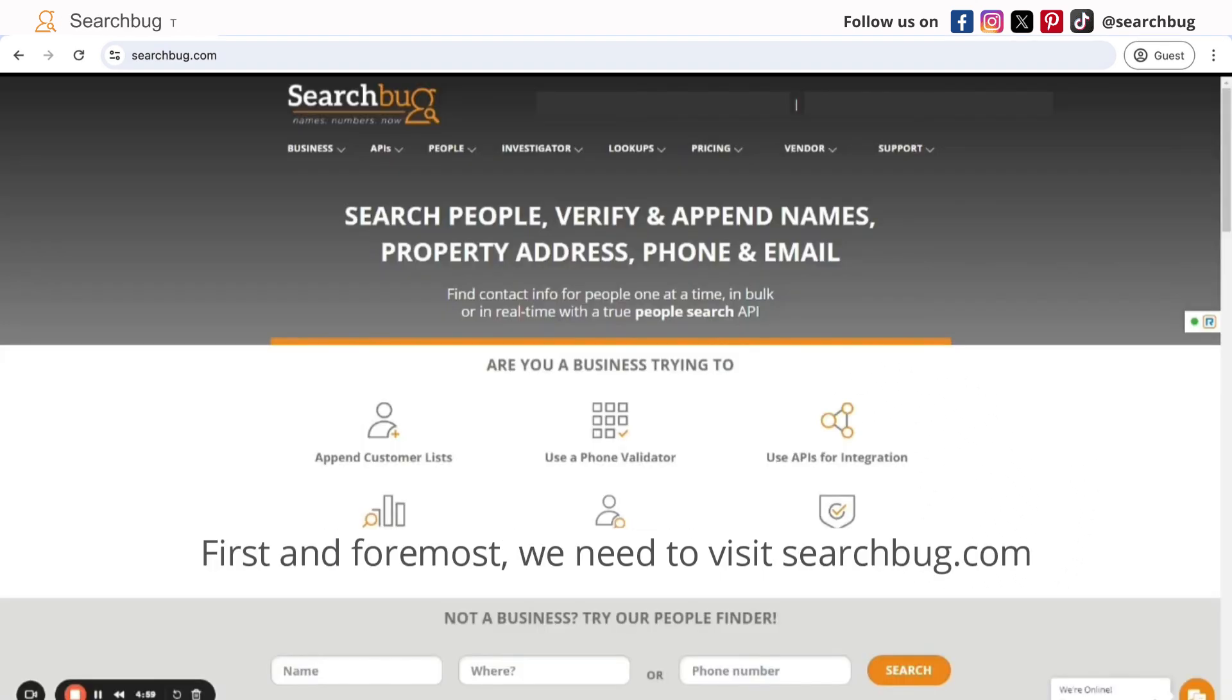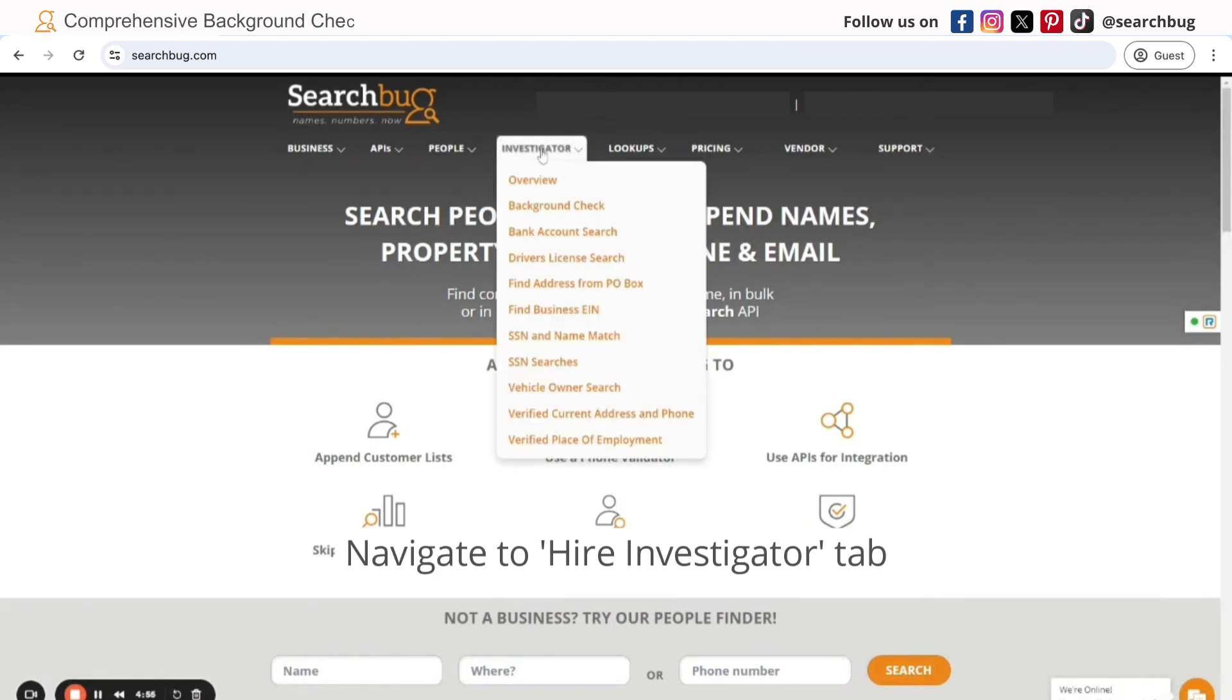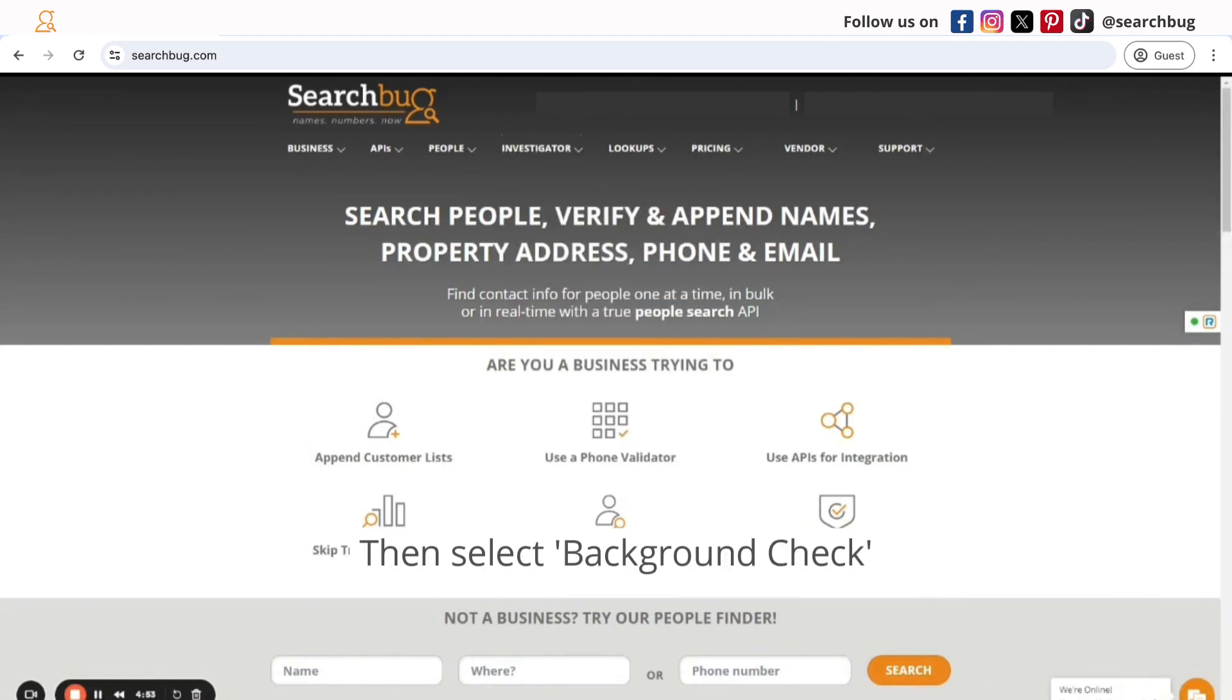First and foremost, you need to visit searchbug.com and navigate to our investigator tab. Then, select background check.